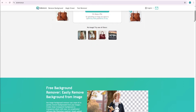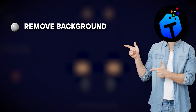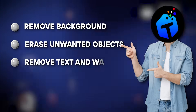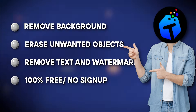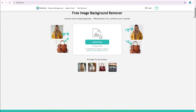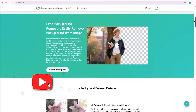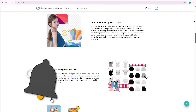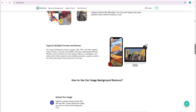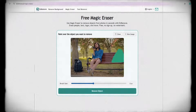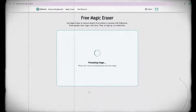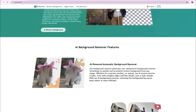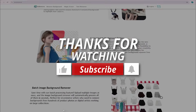So that's how simple and powerful this website is. You can remove backgrounds, erase unwanted objects, and even remove text and watermarks from your photos — all for free, without any sign-up. The link is in the description, so make sure to give it a try. If you found this video helpful, don't forget to hit the like button and subscribe to the channel, and press the bell icon so you never miss out on the latest updates. Next time you feel frustrated because of a ruined photo, remember that with one simple website you can fix it instantly. Thanks for watching, and I'll see you in the next video.